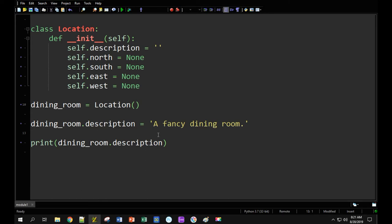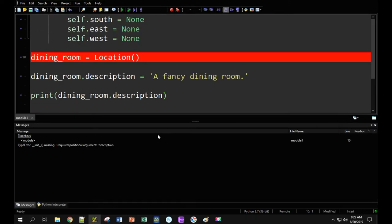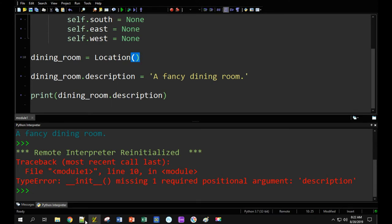This is not typically how we want to change variables that belong to our object — we don't want to use the dot to set those variables, especially for something that seems natural to set right at the start. The description of our location probably won't change much, so it makes sense to describe it when we create the object. I'm going to add another attribute to the init constructor called description. Instead of setting description equal to an empty string, I'm going to set it equal to this description variable. If I run it now I get an error: 'init is missing one required positional argument: description.'